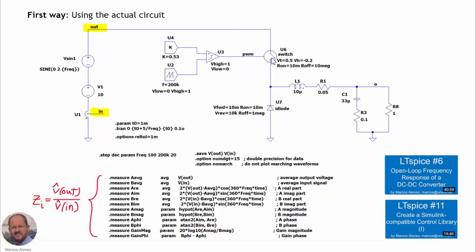The first way to obtain the input impedance by simulation is by using the actual circuit. Here we have the complete circuit including the switch, the diodes, all the elements, and the control circuit, which uses a comparator to generate the PWM waveform from the sawtooth waveform and the reference voltage. We use a sinusoidal waveform superposed on the input voltage to introduce the perturbation. This generates a perturbation on the input current that we measure, and then we extract the perturbations to obtain the input impedance.